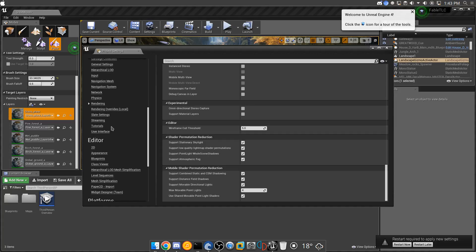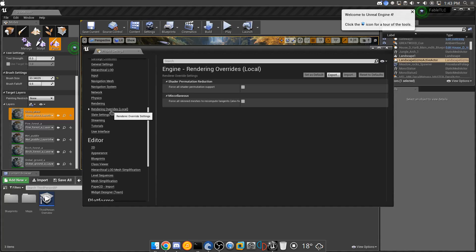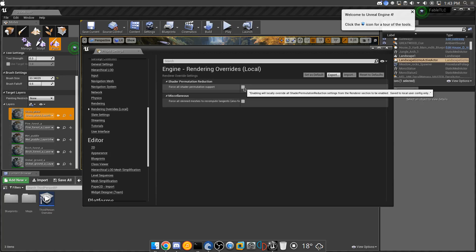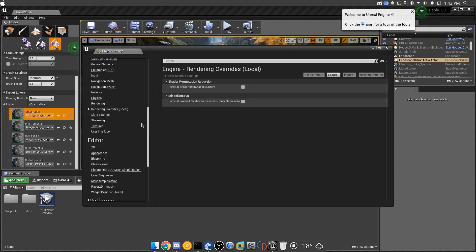Okay, where is it, rendering override, force all shaders pre-compute, what does this do? Huh, weird, okay.